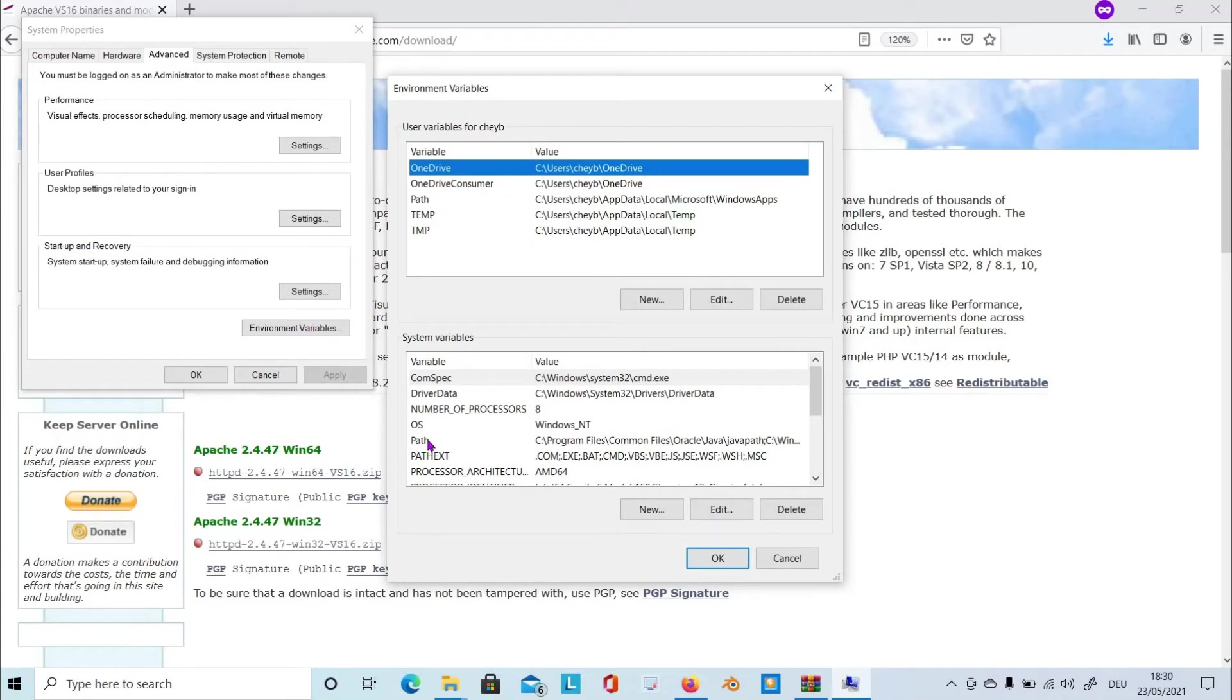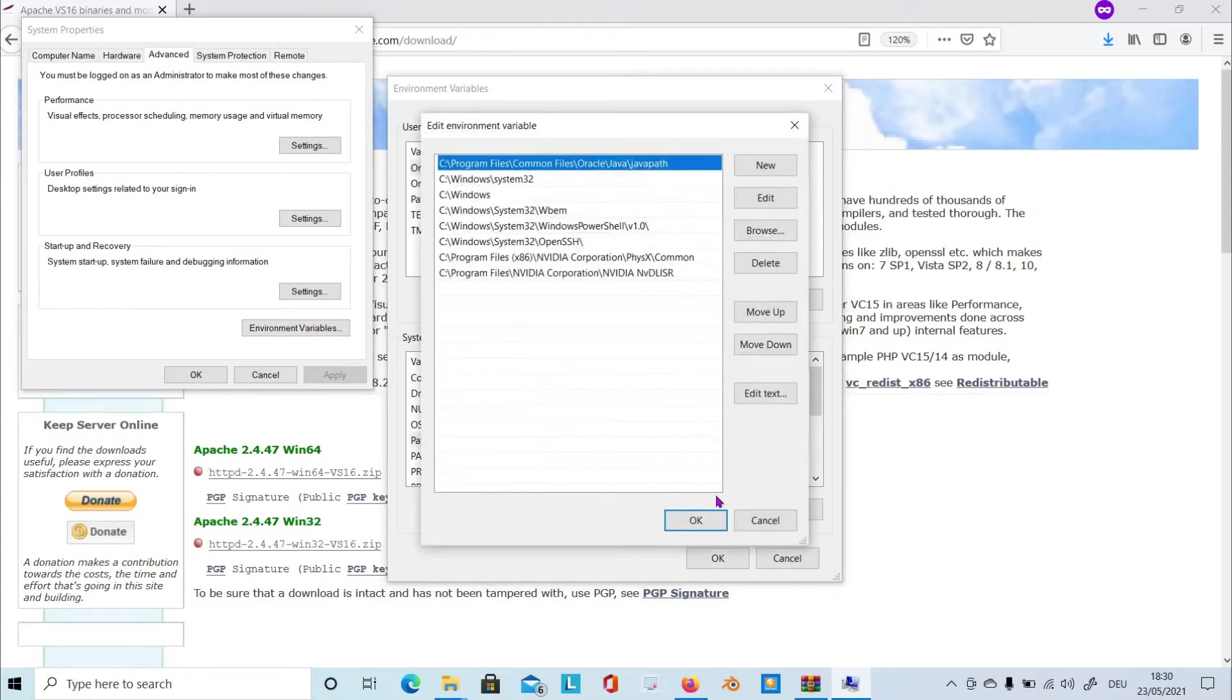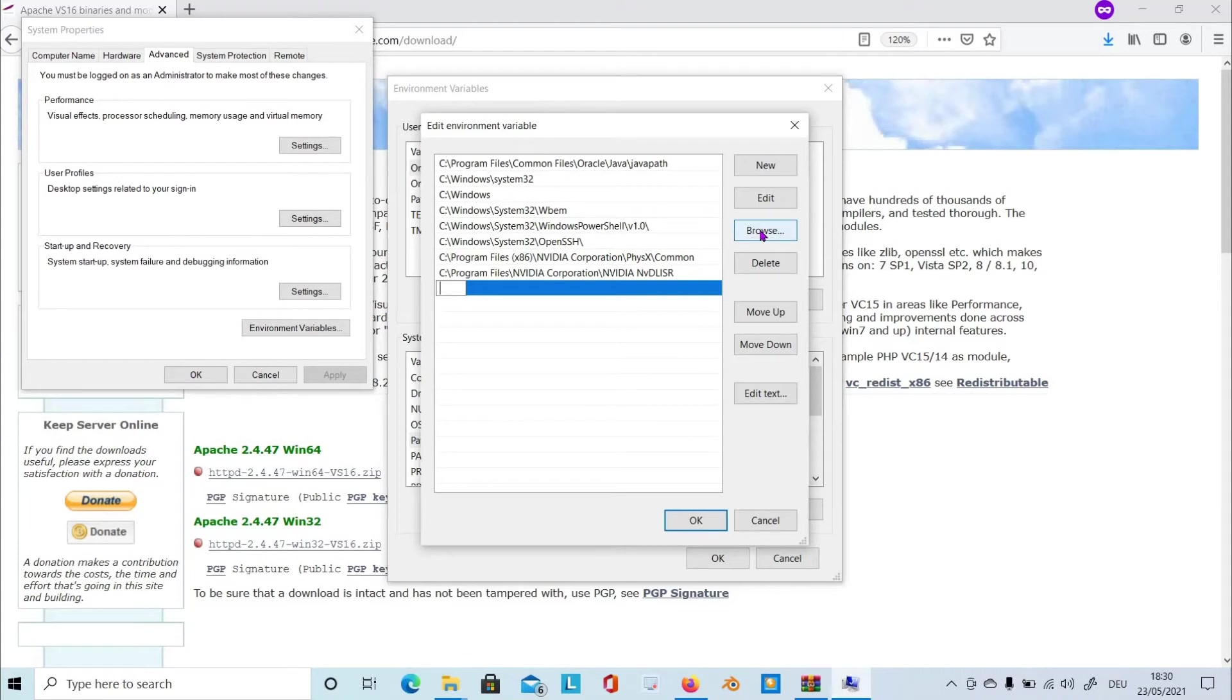From here, choose path and click on edit. And then click on new. You can directly type in here the path of the Apache folder or choose the browse button.